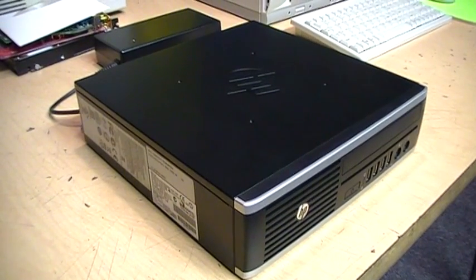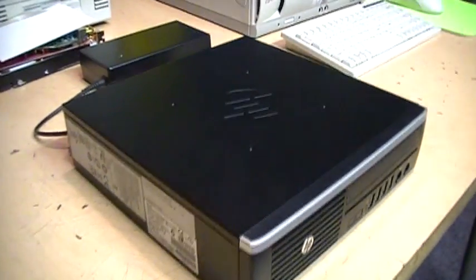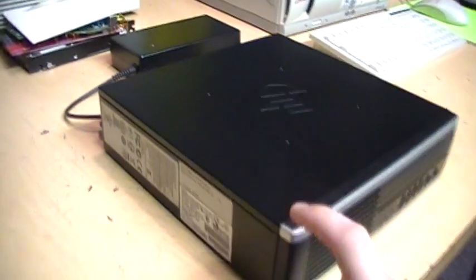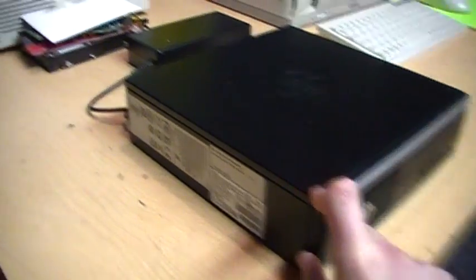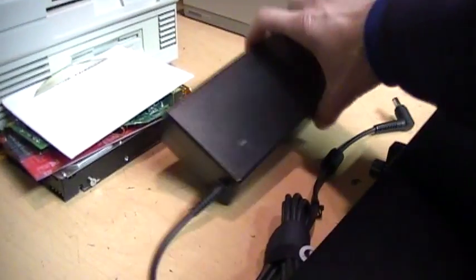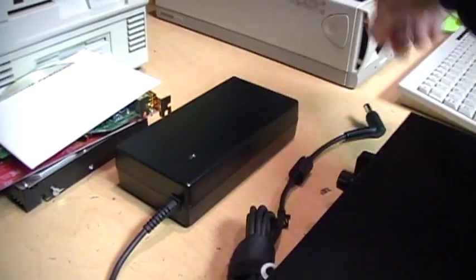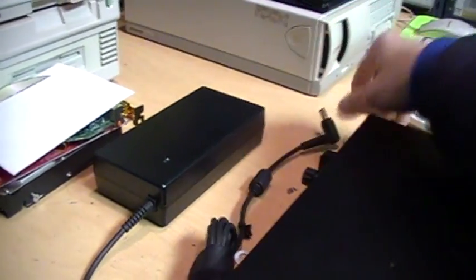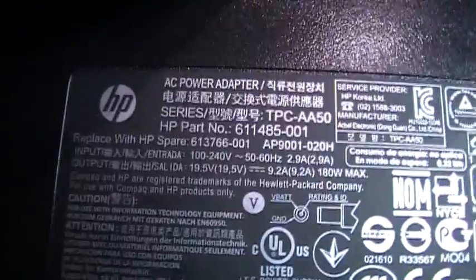It is what they call the ultra-slim desktop. It is about 10 inches square and a little over two and a half inches high, but then you get this huge external power brick that it needs because the power supply is not built in.